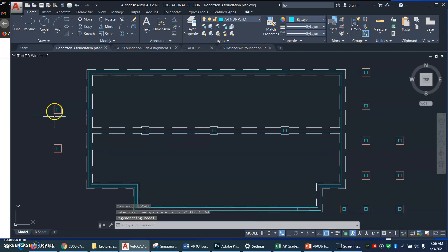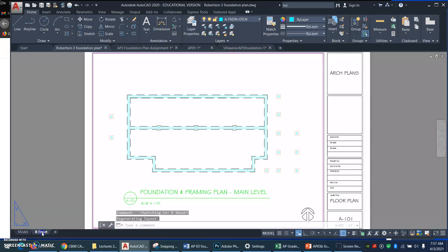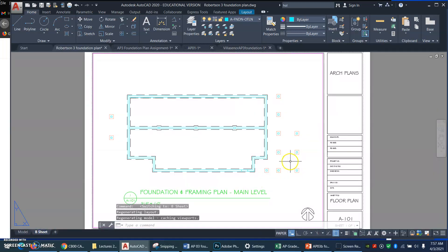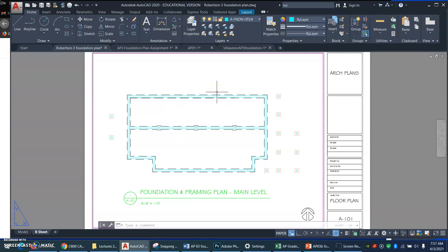The pier blocks are still not looking right, but that's probably just due to the scale. Now let's go to paper space. And I lucked out. The dashed lines are appearing. Sometimes they don't in paper space.